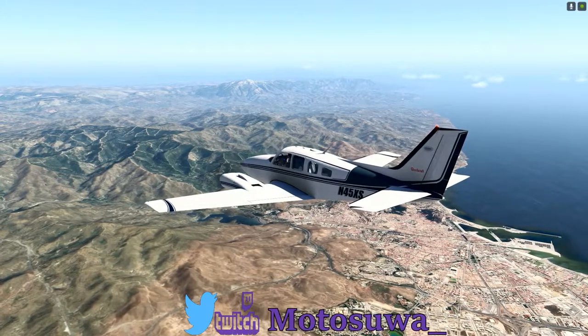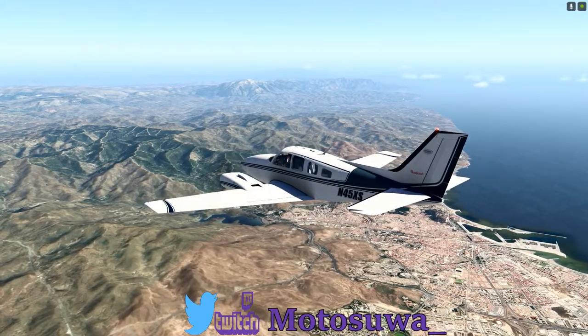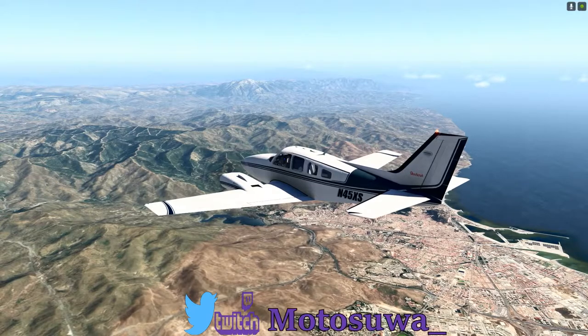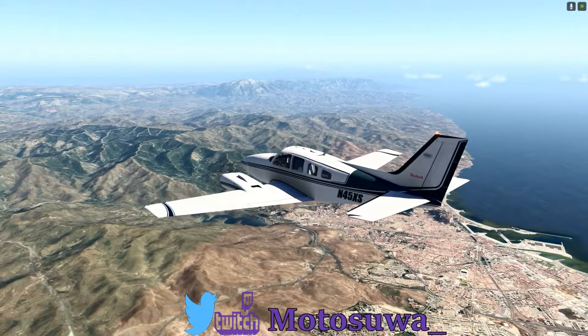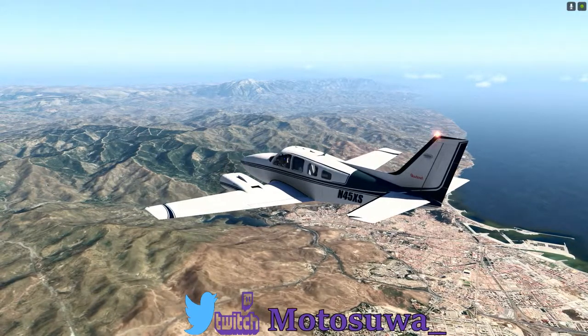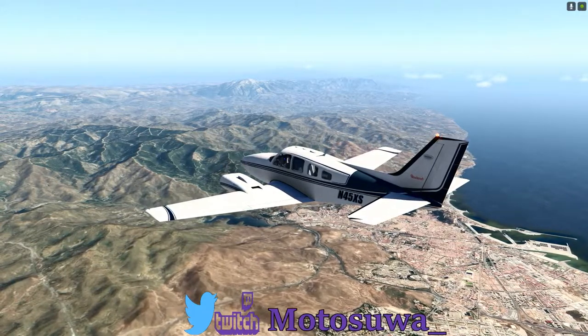But no, stay safe, happy flying, and take care of one. Bye.